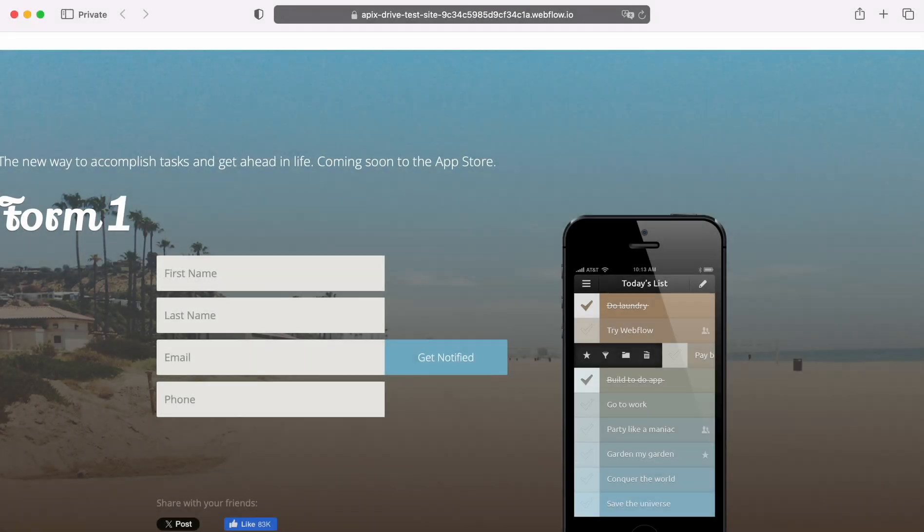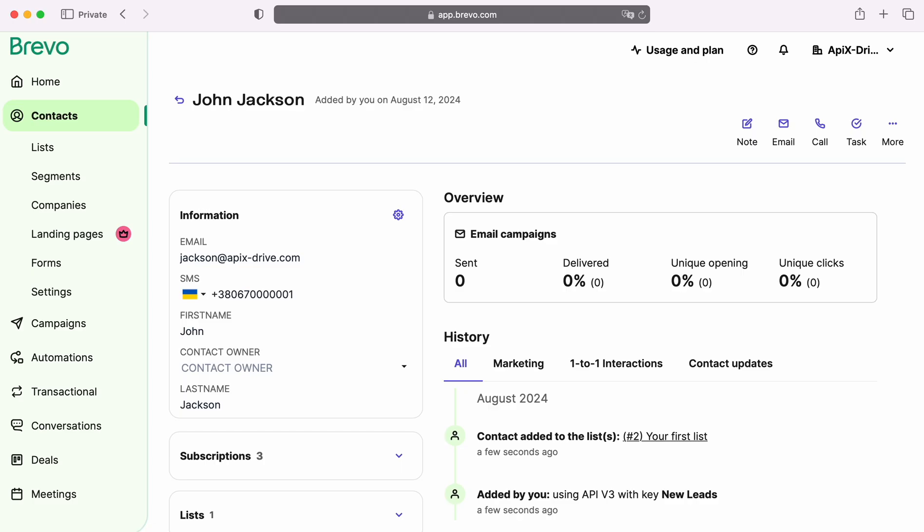This is necessary to automatically transfer new leads from Webflow to other systems. For example, in Brevo you can create new contacts and set up mailings for them. Now let's move on to the setup.